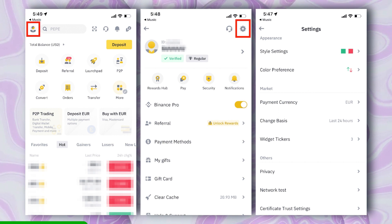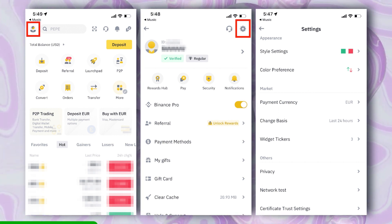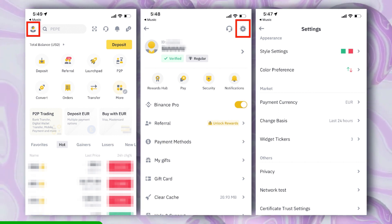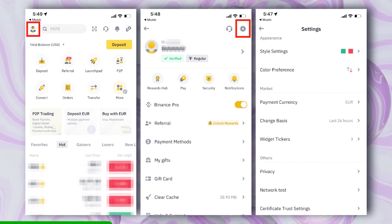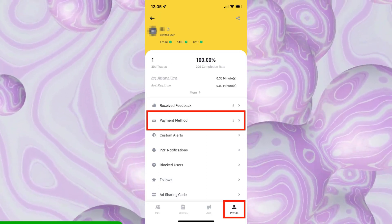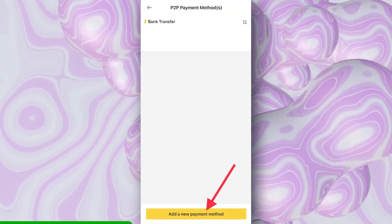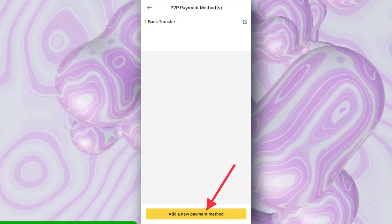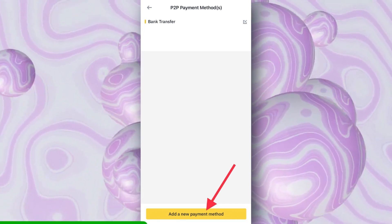Within your account settings, you'll find an option related to payment methods or linked accounts. Click on it to manage your payment methods. In the payment methods section, you should see an option to add a new payment method. Choose this option.